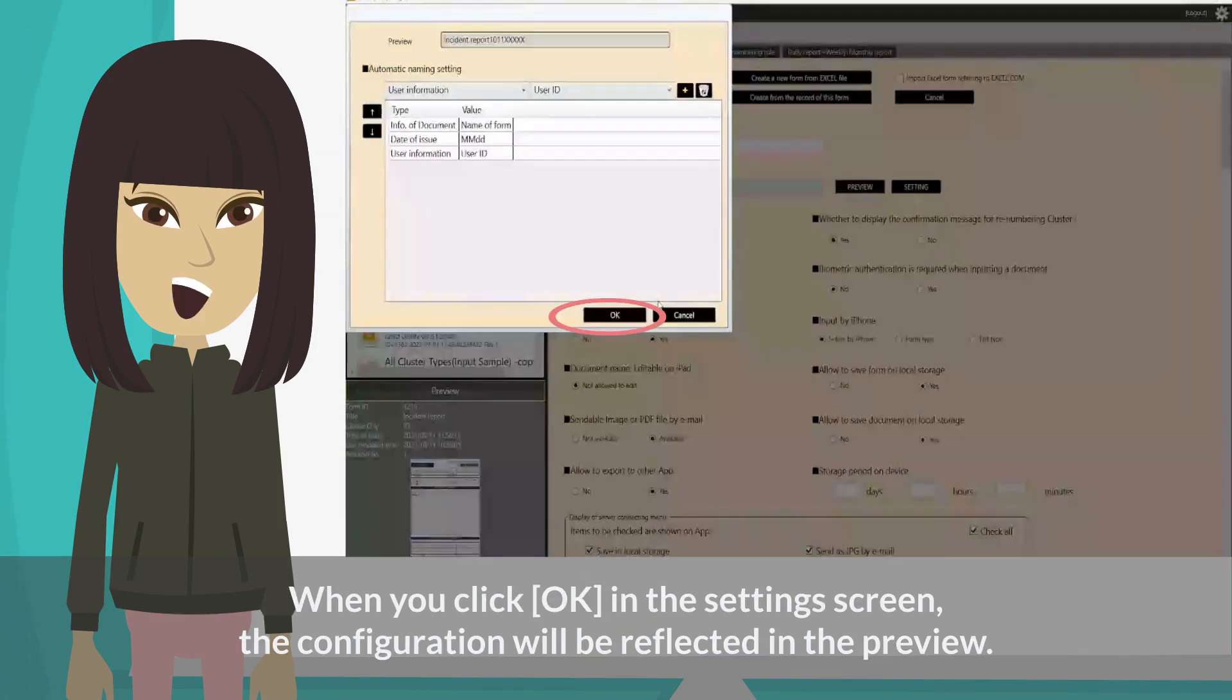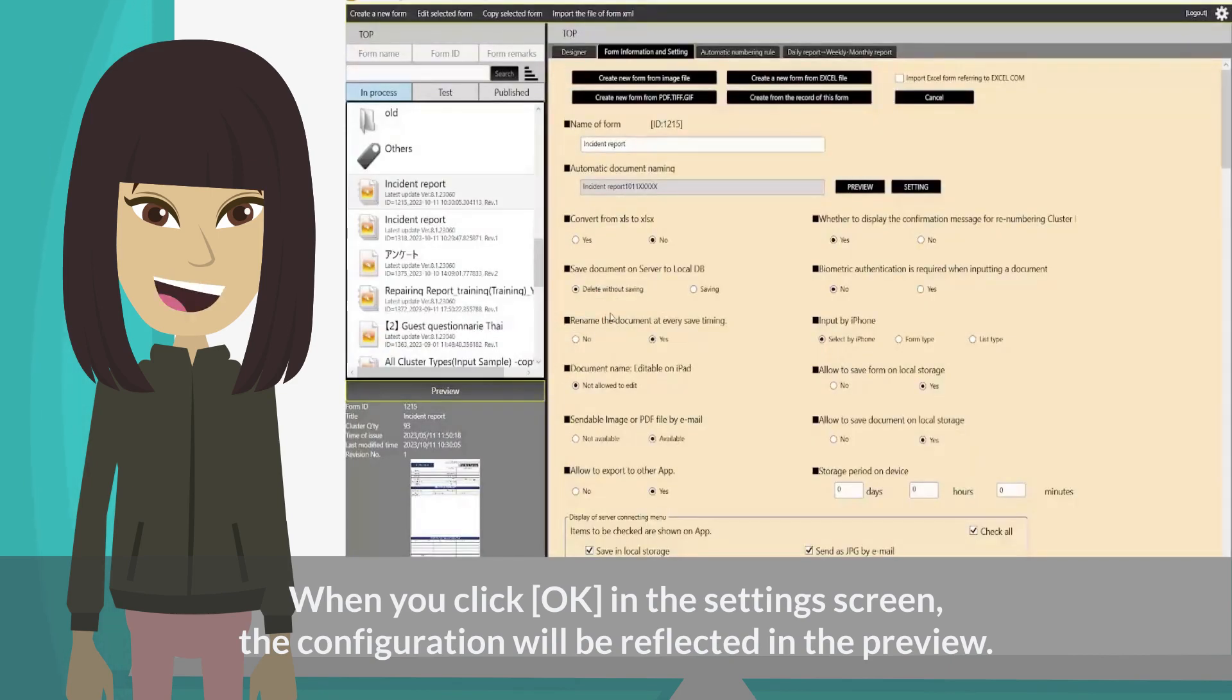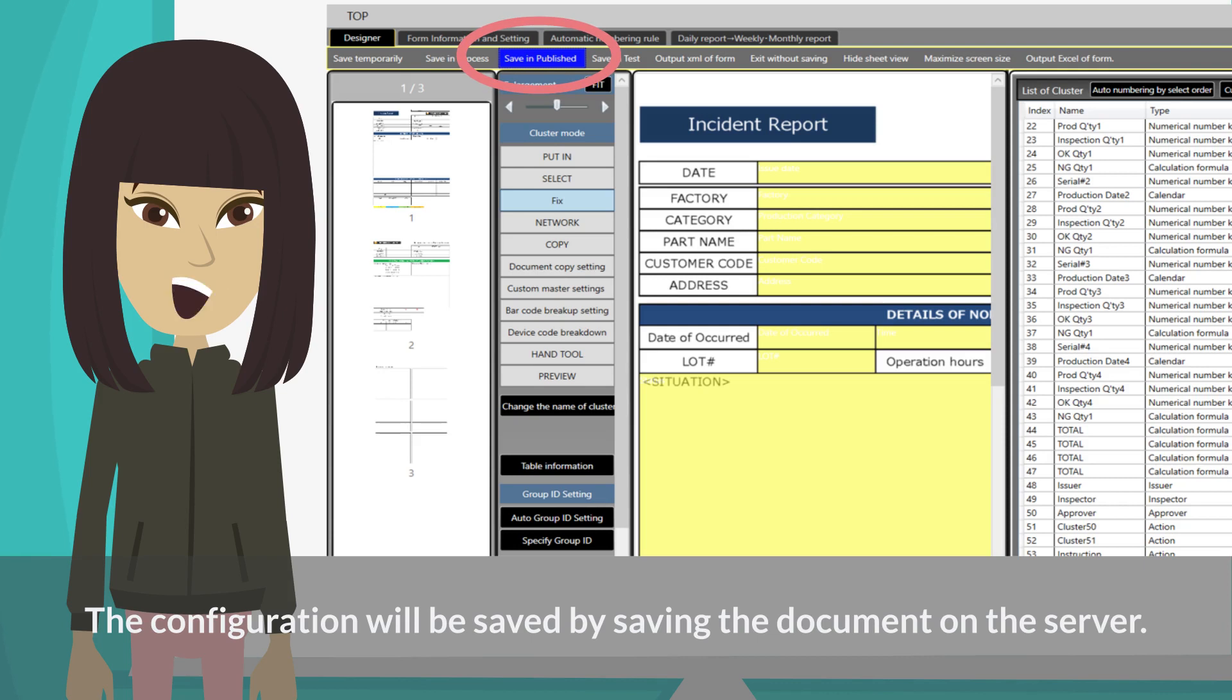When you click OK in the settings screen, the configuration will be reflected in the preview. The configuration will be saved by saving the document on the server.